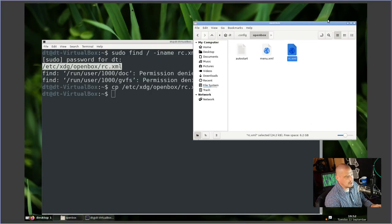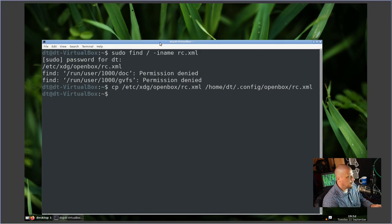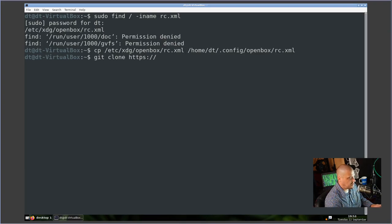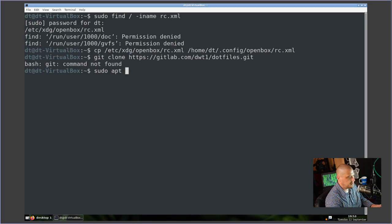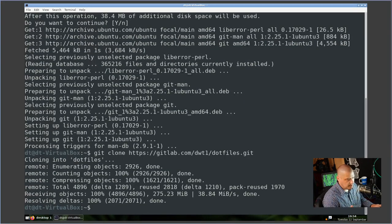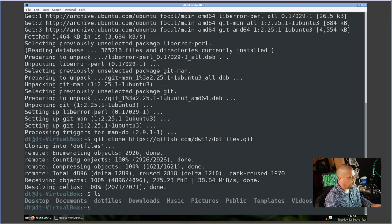I'll copy it with `cp /etc/xdg/openbox/rc.xml ~/.config/openbox/rc.xml`. Now we have an `rc.xml` where you can set the font face and size, configure workspaces, and most importantly set up key bindings. Rather than editing these config files on camera — which would be long and tedious — I have my own config files on GitLab. Run `git clone https://gitlab.com/dwt1/dotfiles.git`. Note that git isn't installed on Linux Mint by default, so first run `sudo apt install git`.